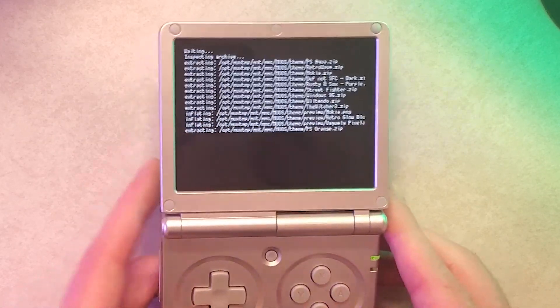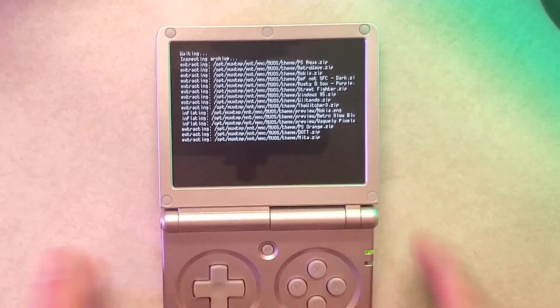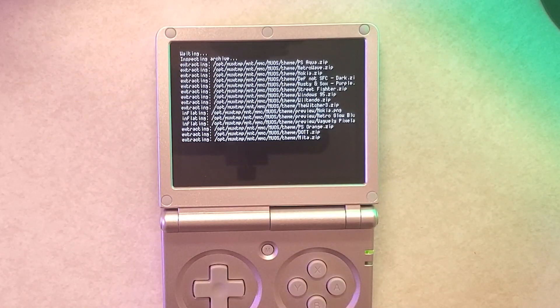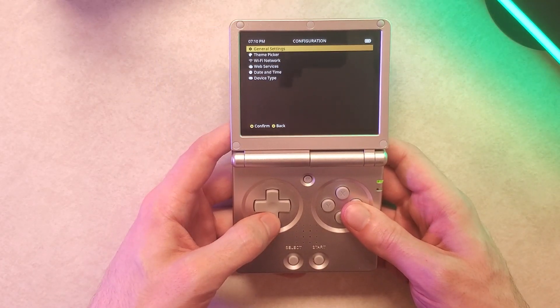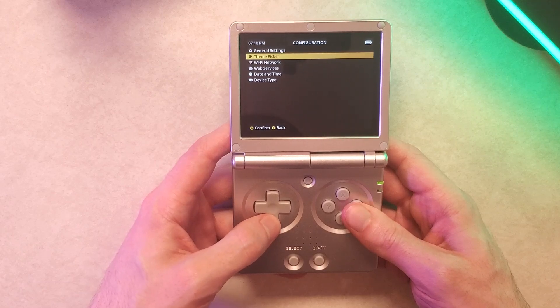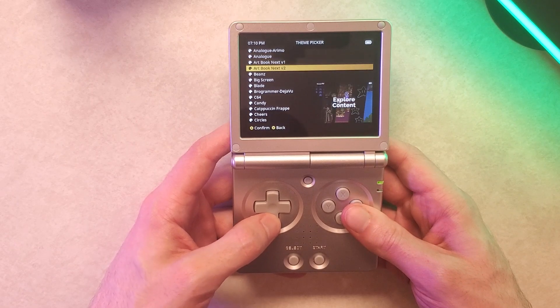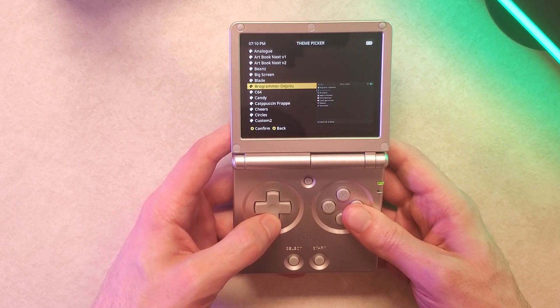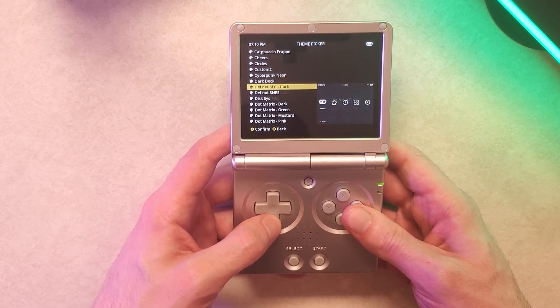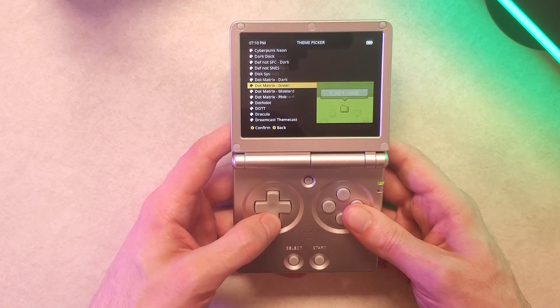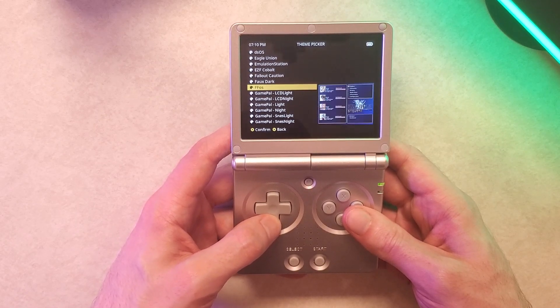So once that very long process is over everything should be good. You can now go back into your configuration, theme picker and you can see right here all the themes are in there and there is quite a few. Now that you have all of these you can have fun picking whichever ones you want and there's a lot of them on here that I find really well made.